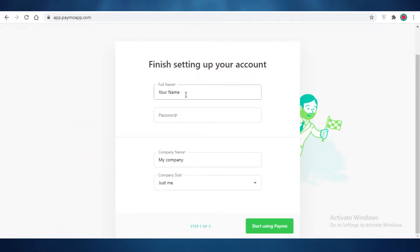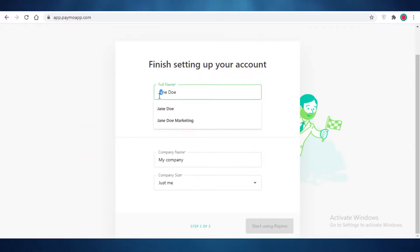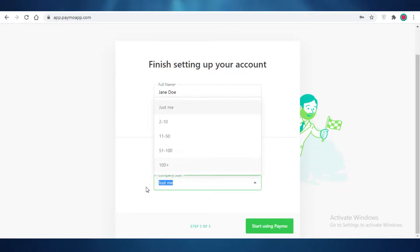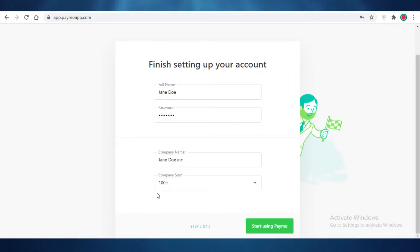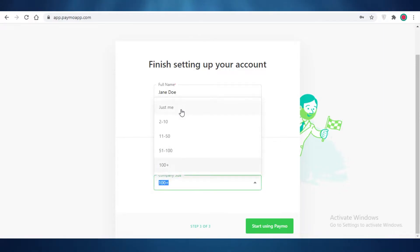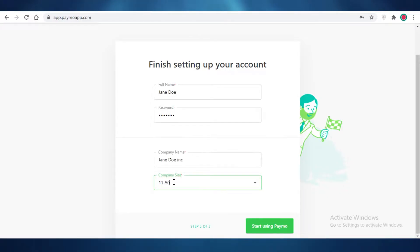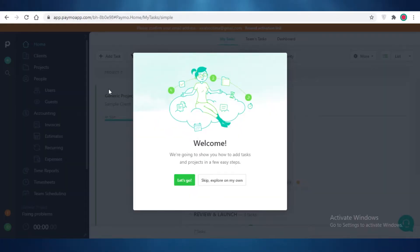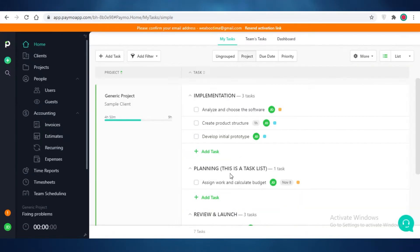Click on next step. You're going to add your name and then a password for your account. After that you'll add your company name and the size of your company — let's say two to ten people — and then click on start using Paymo. You can continue with the trial and explore, or skip and explore on your own.